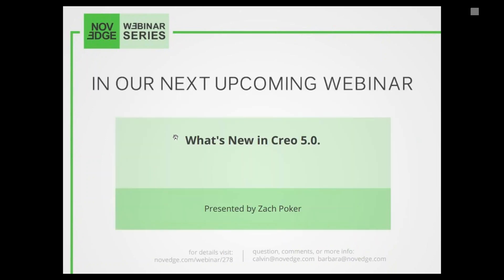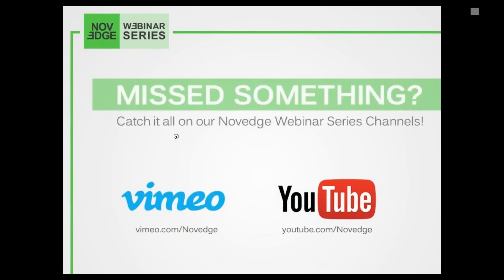Coming up on our next Novege webinar: what's new in Creo 5.0. Today's webinar is free and has been recorded, so if you want to rewatch this or any other webinar in our collection, just head on over to Novege's YouTube or Vimeo channel. And now let me share Jean's screen so she can talk to you directly about PDF to CAD.